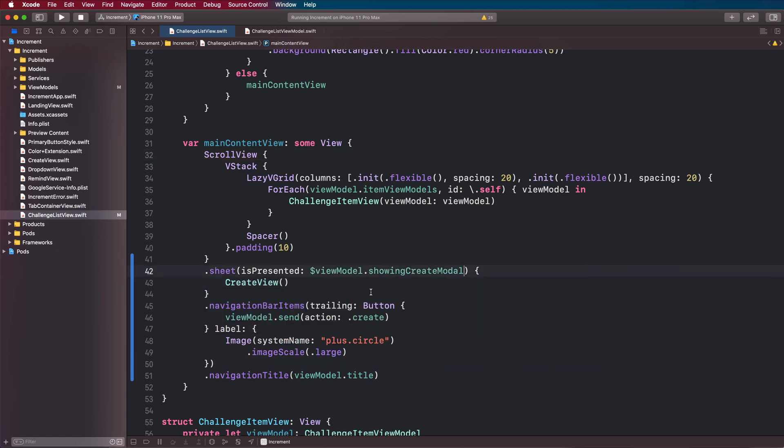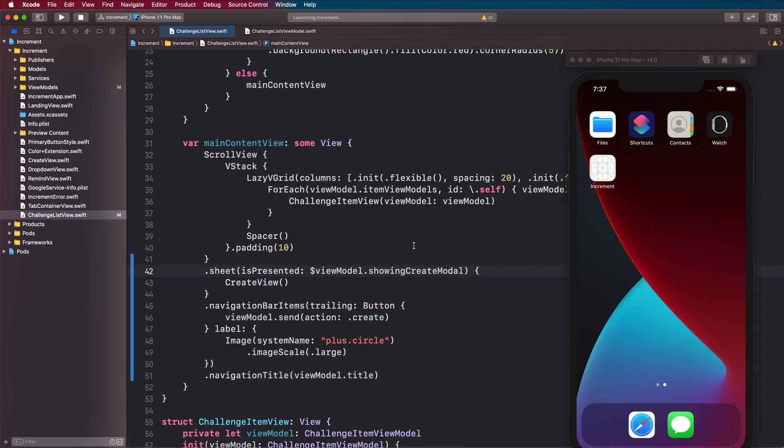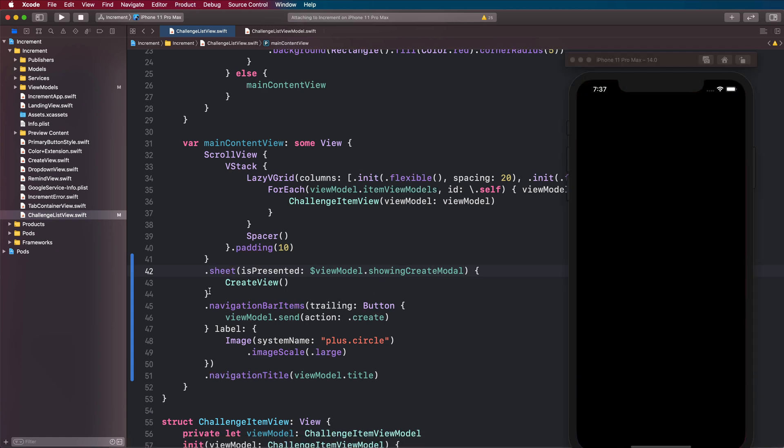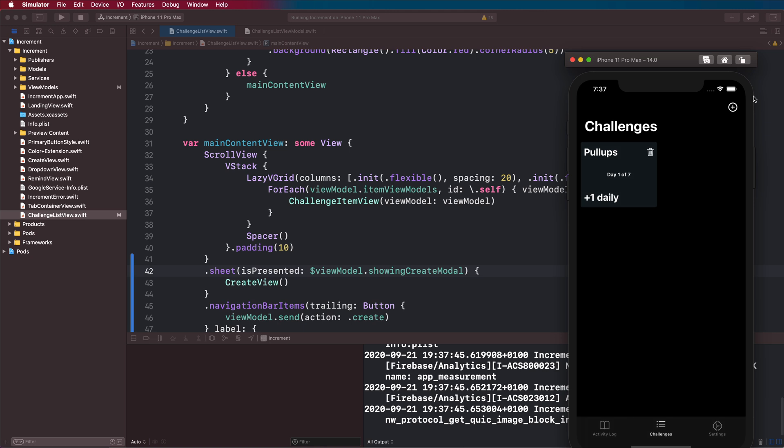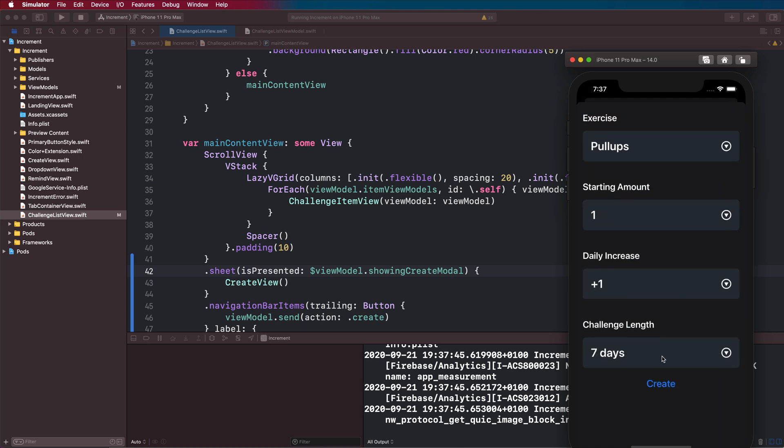If we run this now, this should trigger when we tap our plus circle, which it does. The reason this is blue is because when we use this in our onboarding flow we set the accent color on the navigation view. We need to now go into our create view and make sure this takes the primary color so it will be white here.